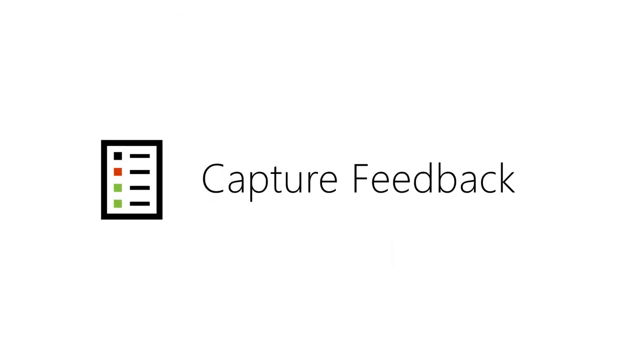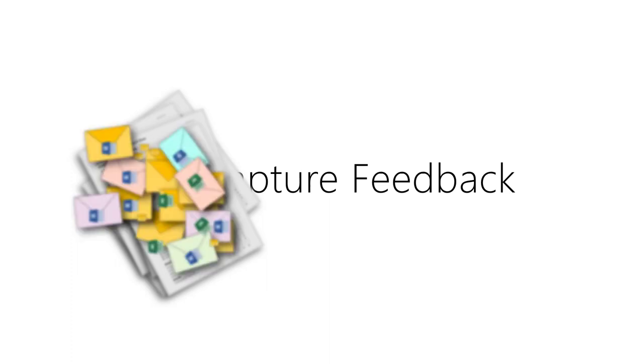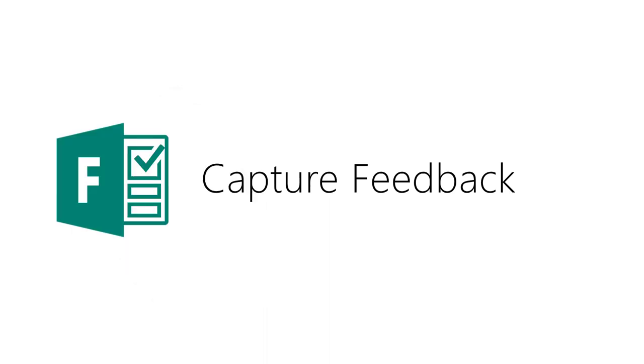In order to monitor the quality of onboarding training programs, we need to capture feedback from the new hires. This is usually done using printed feedback forms or email surveys. It is time consuming and cumbersome. Now, we can use a new tool called Forms.